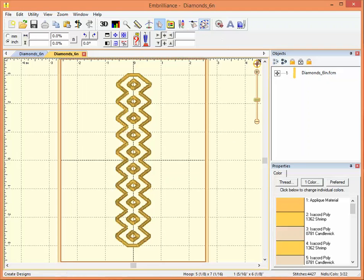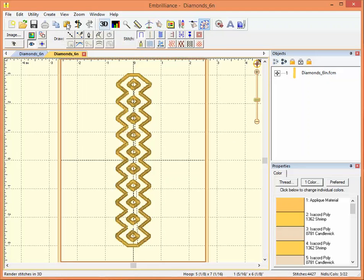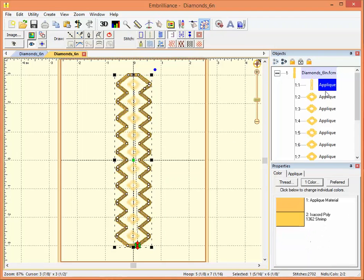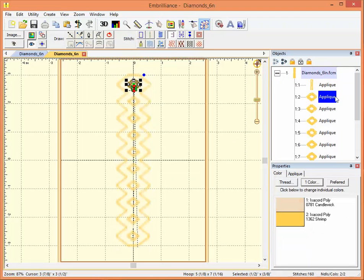And if I click my Stitch Artist tools, there they all are. And if I click the plus here on the objects panel, I can tell that each of these is an applique.